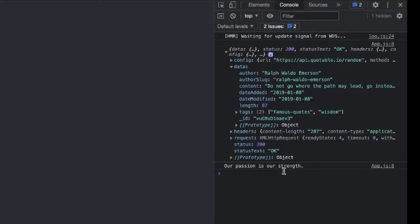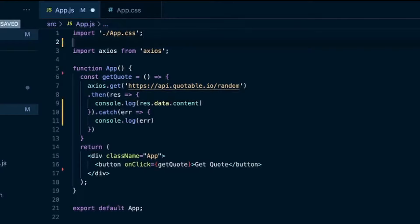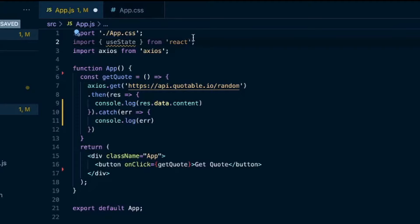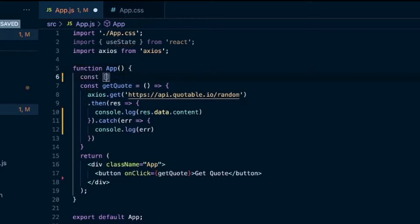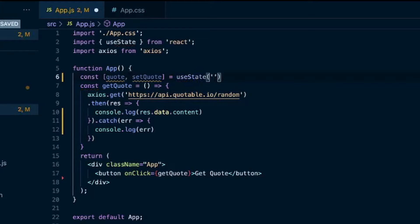So I'll get rid of this. And now we'll display that quote. So I'll use the useState hook for this. Import useState from react. Call it quote and setQuote. useState. And the initial state will be an empty string. I also have a video on how to use useState. I'll go ahead and flash a card on the screen so that you can watch that if needed.